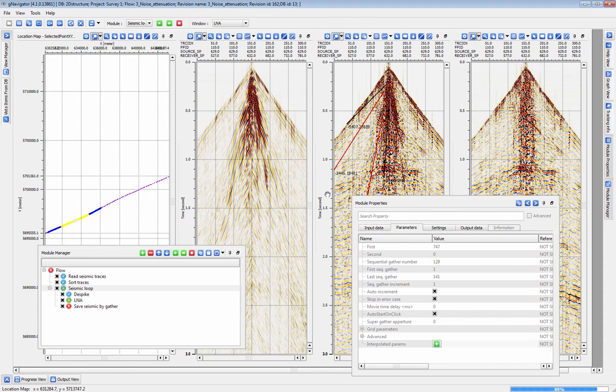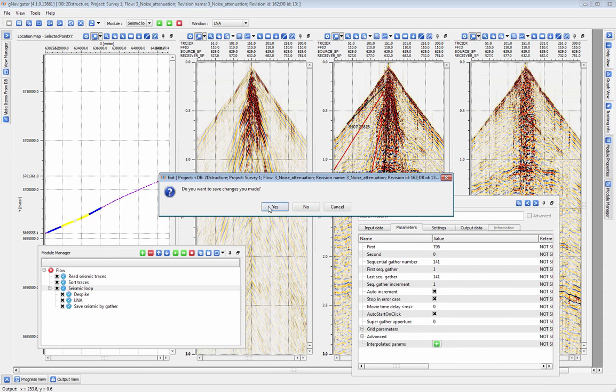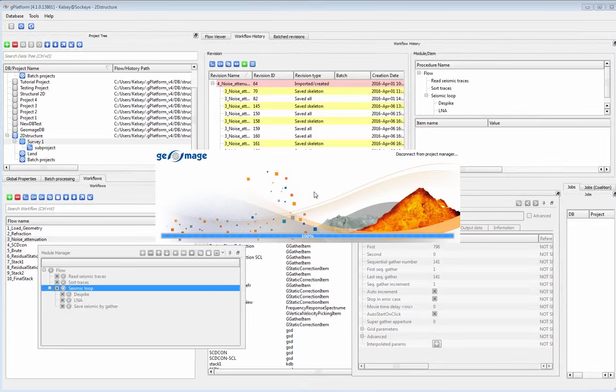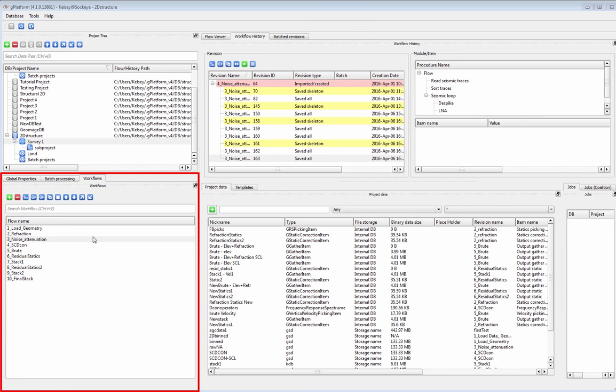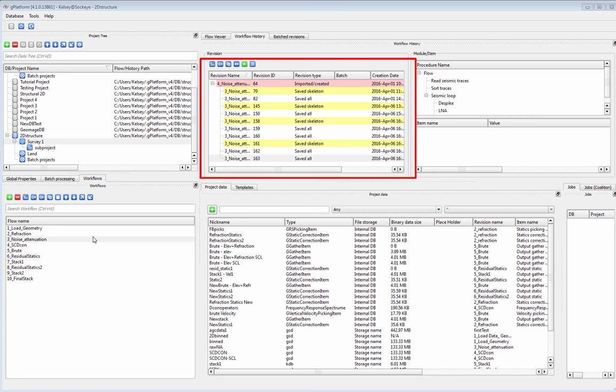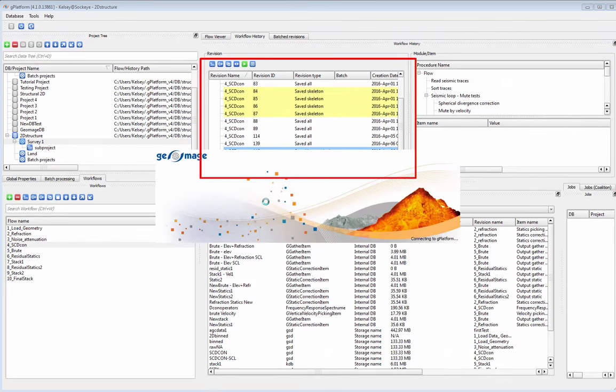Now I will save and close this flow and move on to scdecon. Saved workflows show up here in the flows window. G-Platform automatically saves the full revision history of every workflow which can be found in the revision history window.